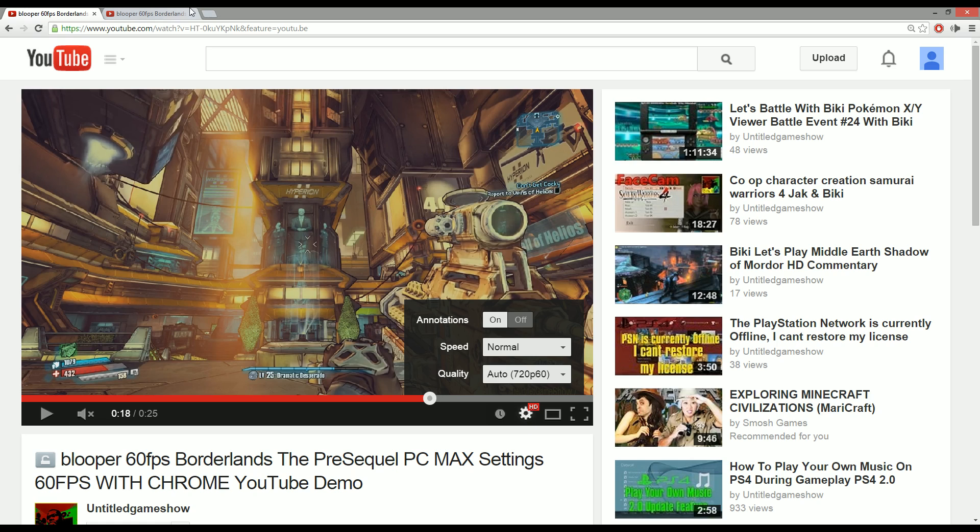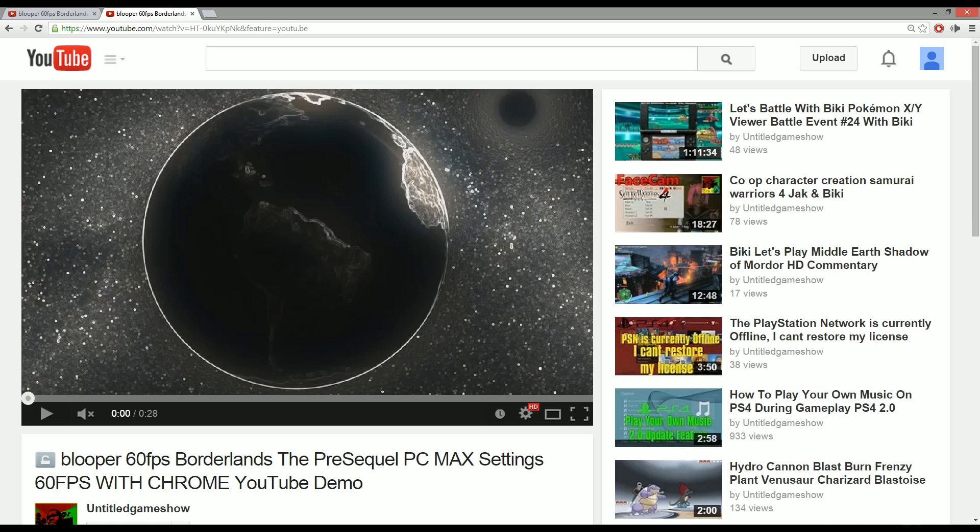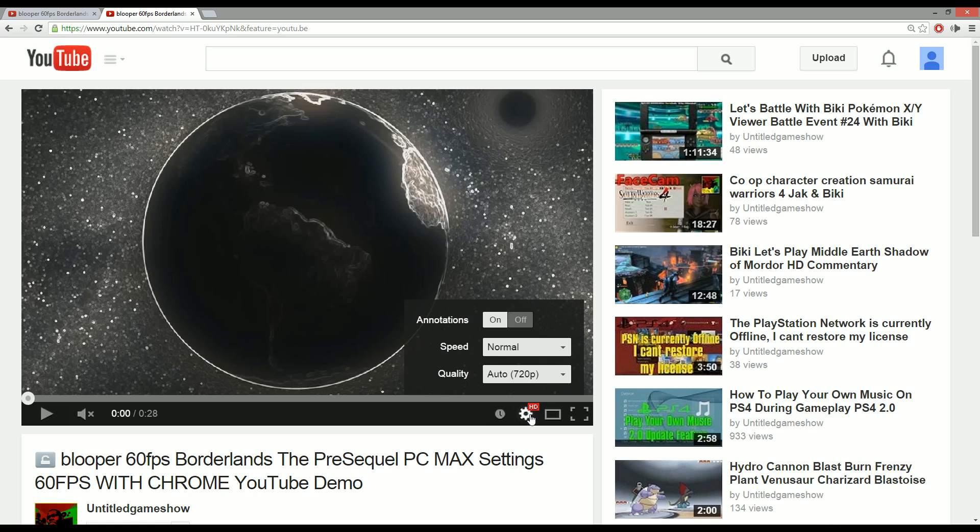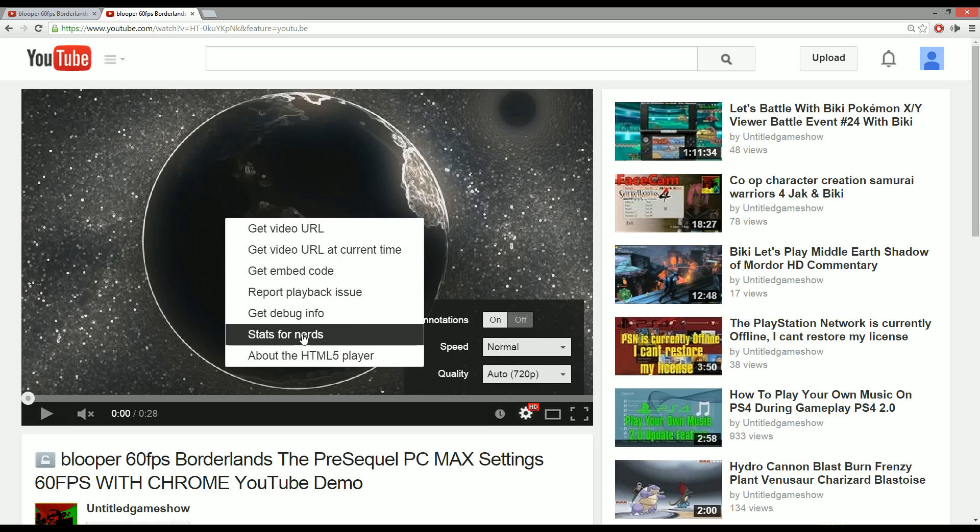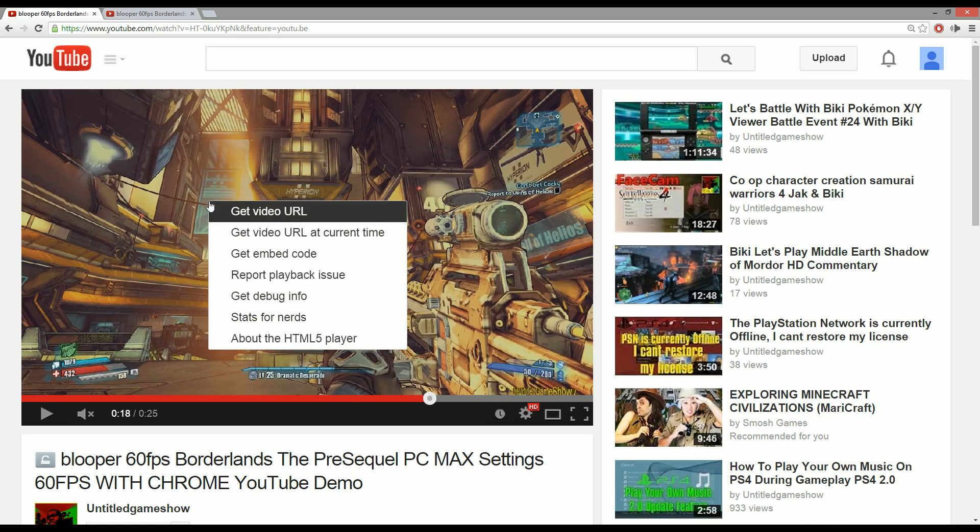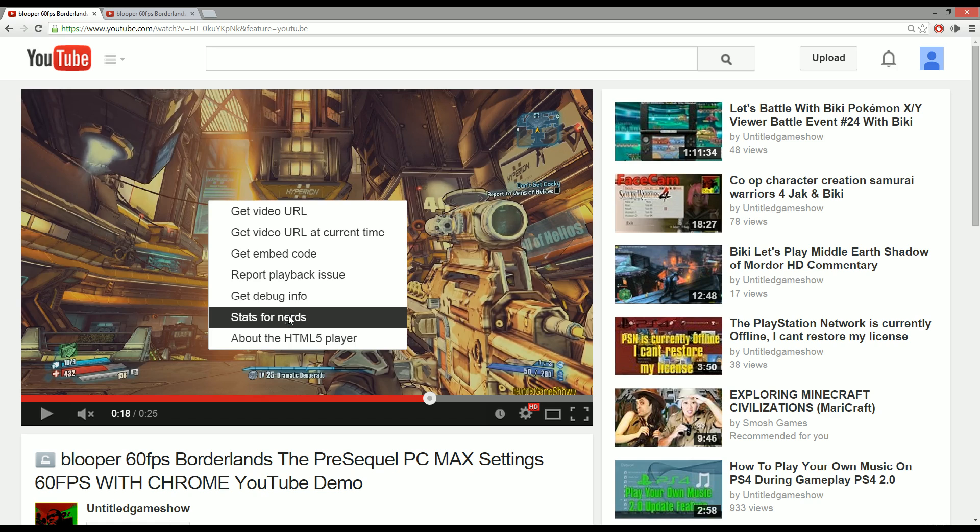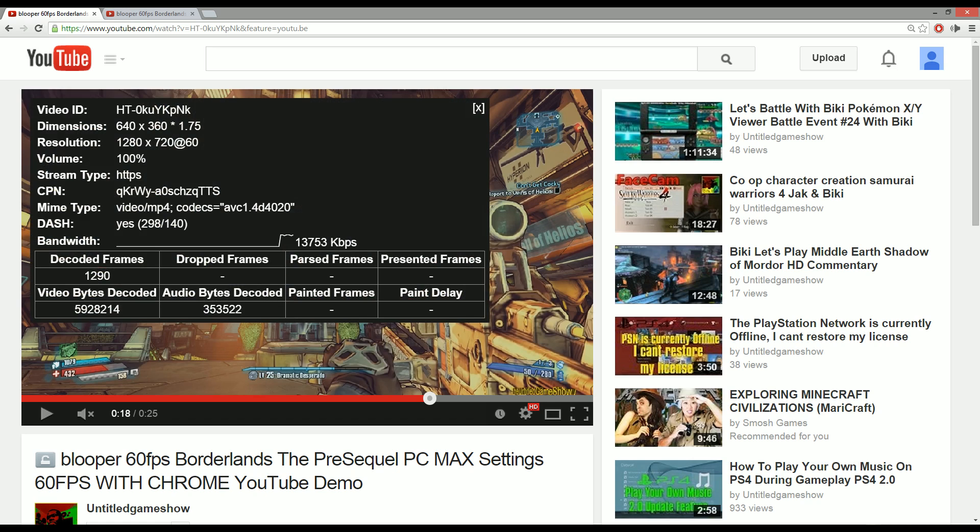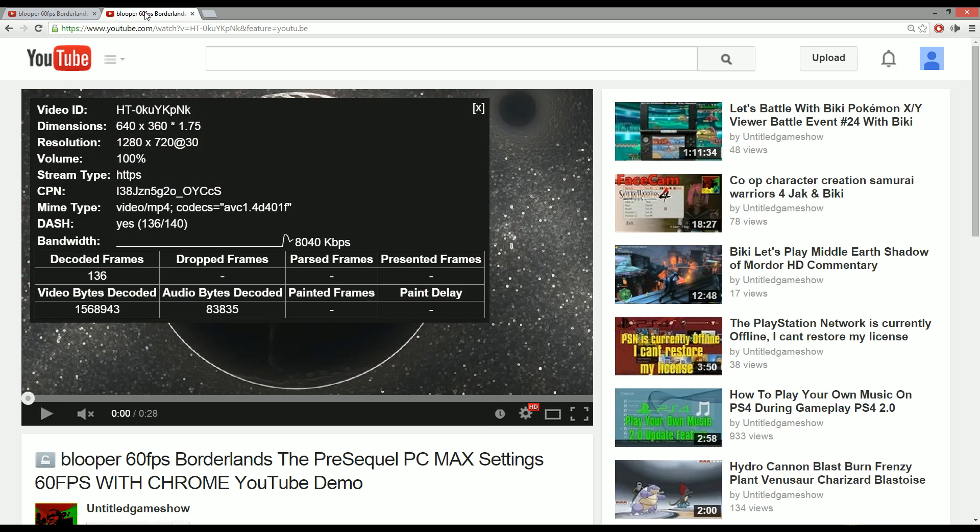Now the same video, once again, right here, same title uploaded is now 720p, not 60 frames per second and you can see when you go to stats for nerd, it says 30 frames per second. On the same exact video, it is now 60 frames per second. So this is when I first uploaded the video, this is about 10 minutes after I uploaded the video to drop back down to 30 frames per second.